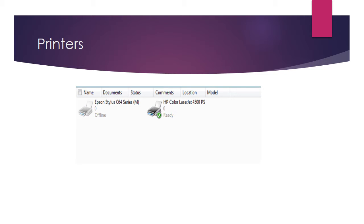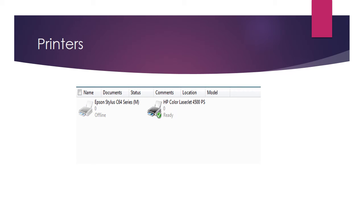One is an Epson Stylus C64 and there's an HP Color Laser Jet. What do we notice about them? Well, the first thing is that this printer here has a green circle and a tick, that means it is the default printer. The fact that it says ready here means that it is ready for use and connected to your device. The zero indicates that there are no pending jobs.